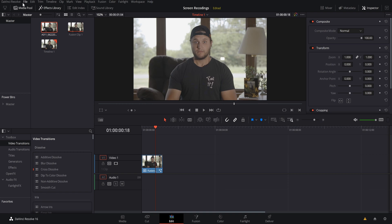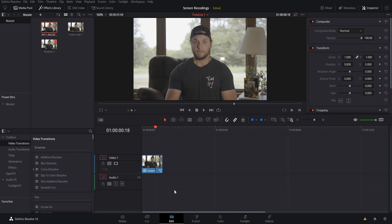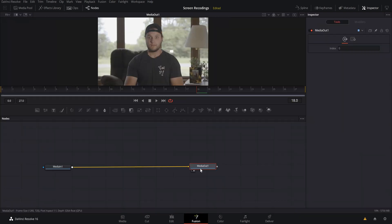If you want to make shortcuts, go up to DaVinci Resolve and go to Keyboard Customizations — you can customize each key to do a different task within DaVinci. I recommend doing that; let me know in the comments if you want a video on it. Now let's head over to Fusion.